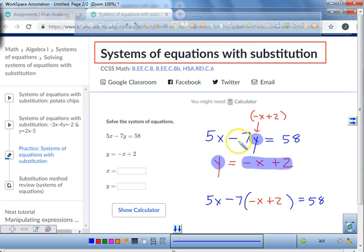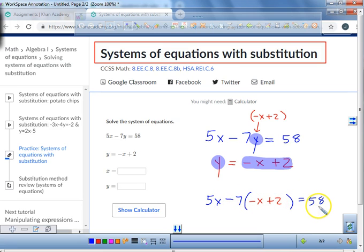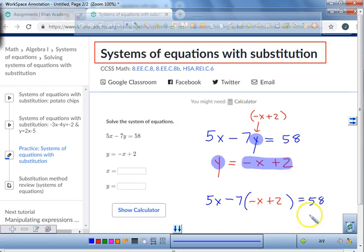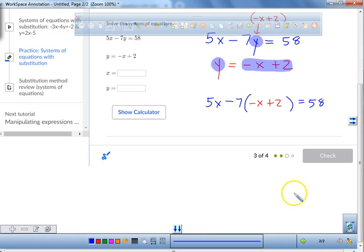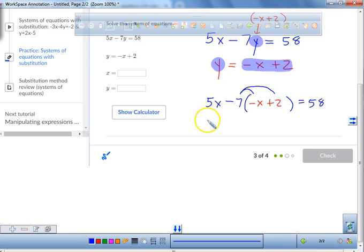Now, instead of 5x minus 7y equals 58, we have 5x minus 7 times the sum of negative x plus 2 equals 58. So instead of having an x and a y, all we have is x. We're going to solve for x. What will be our first step? Distribute the negative 7. That's the very first thing you're going to do.